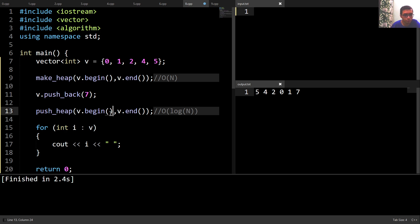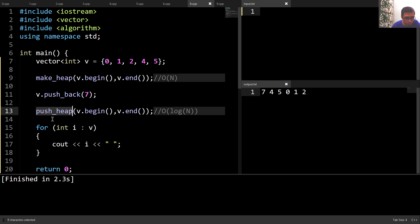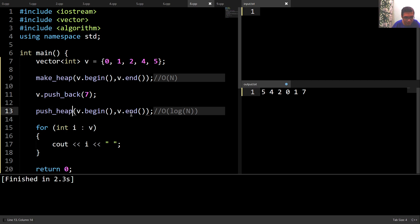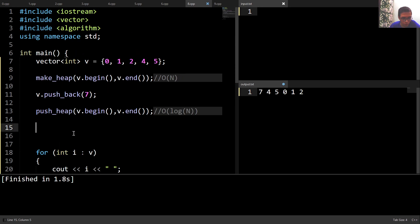Running the code, we can see this is now a max heap. The key assumption of push_heap is that except for the last element, the rest of the vector is already a max heap — that's why push_heap works in O(log n) time complexity. If that condition is not fulfilled, we must use make_heap instead.